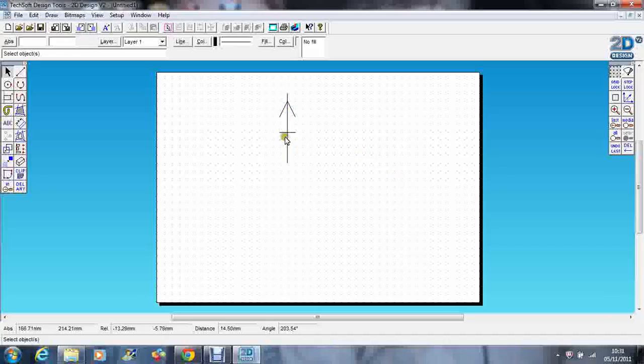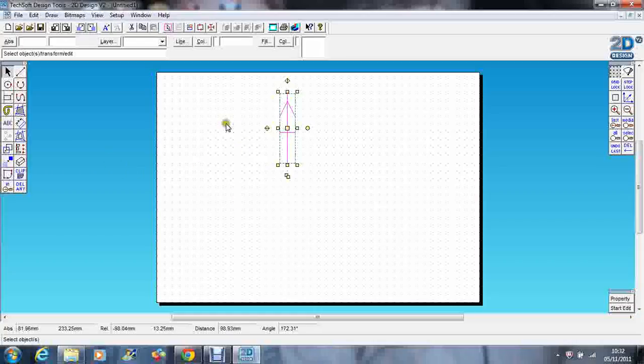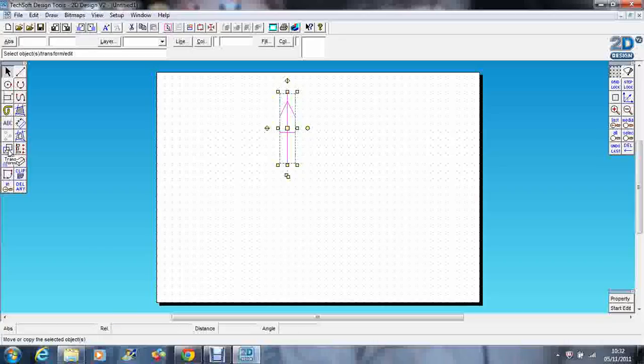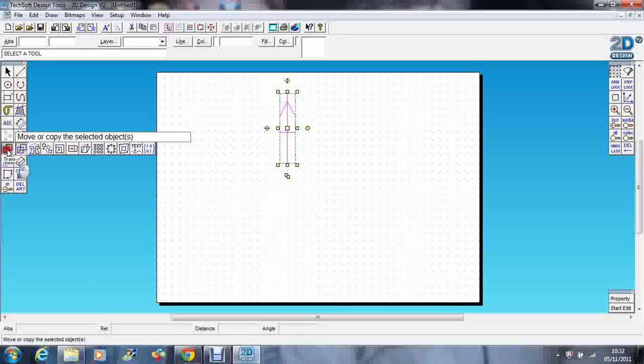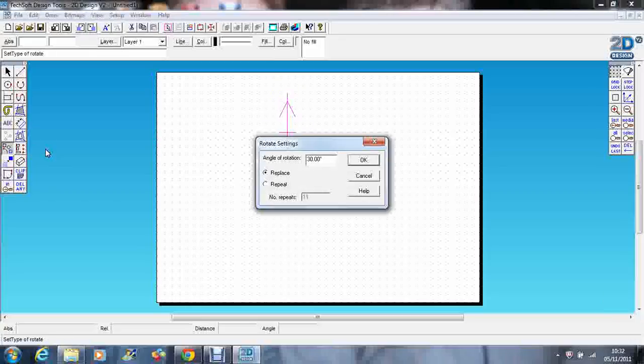What I want to do now is replicate that and create my snowflake. I'm going to select my one arm, go to transform, click and hold, and go across to rotate the selected objects. It gives me an option.